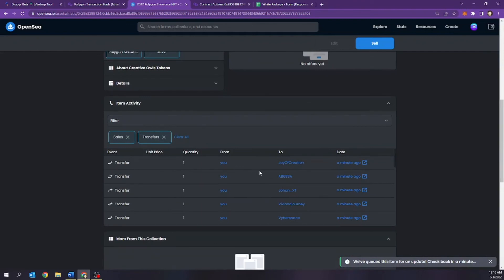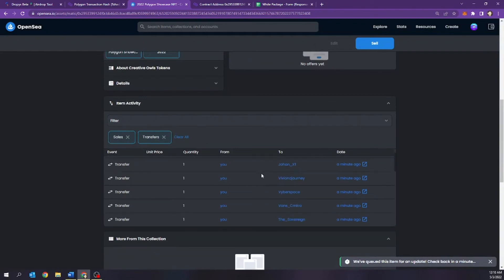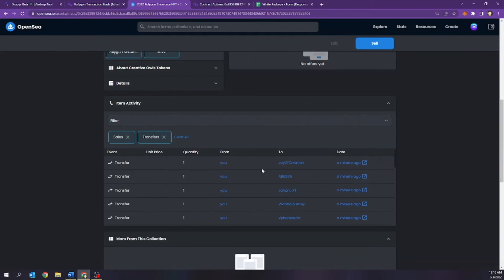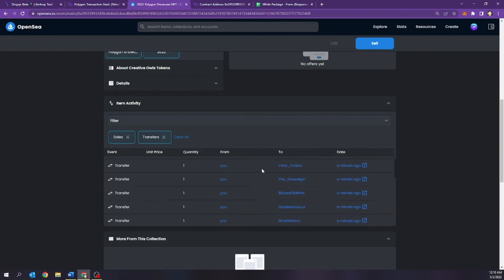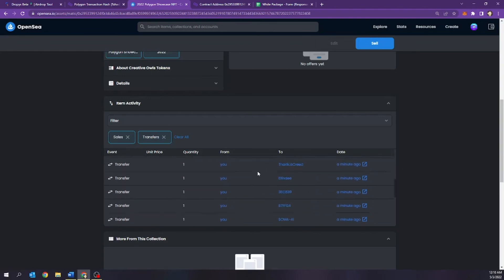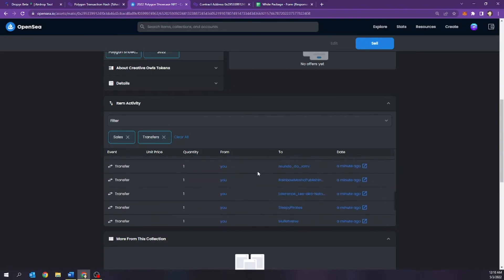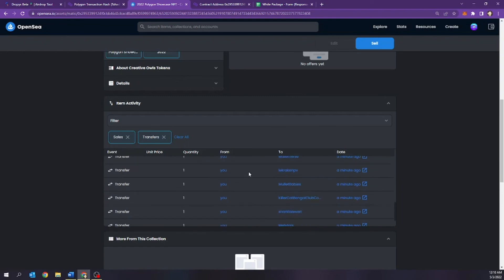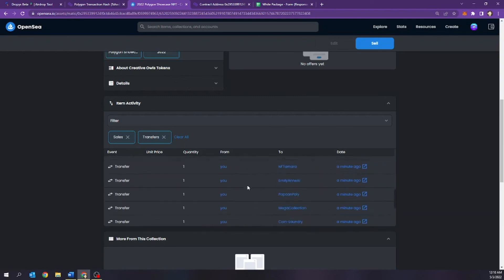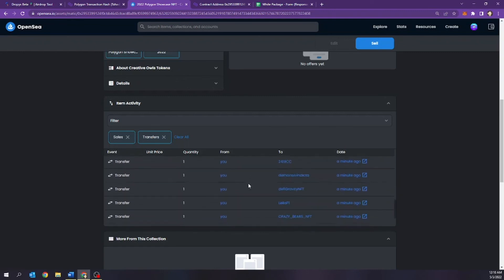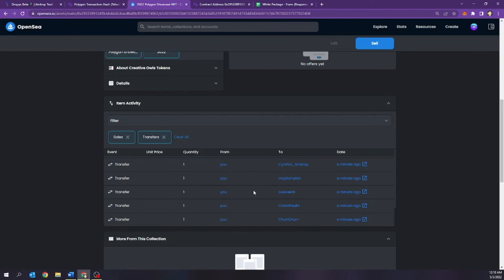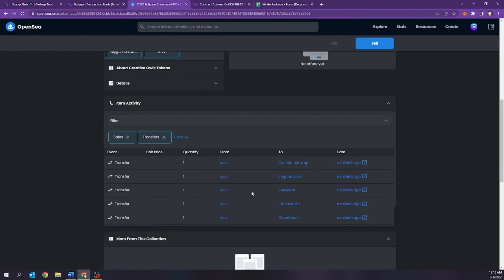My airdrops have been completed. It has been sent out to all 52 people. One, two, perfect. Awesome. Incredible. Yeah, guys, this would have taken me a very, very long time.